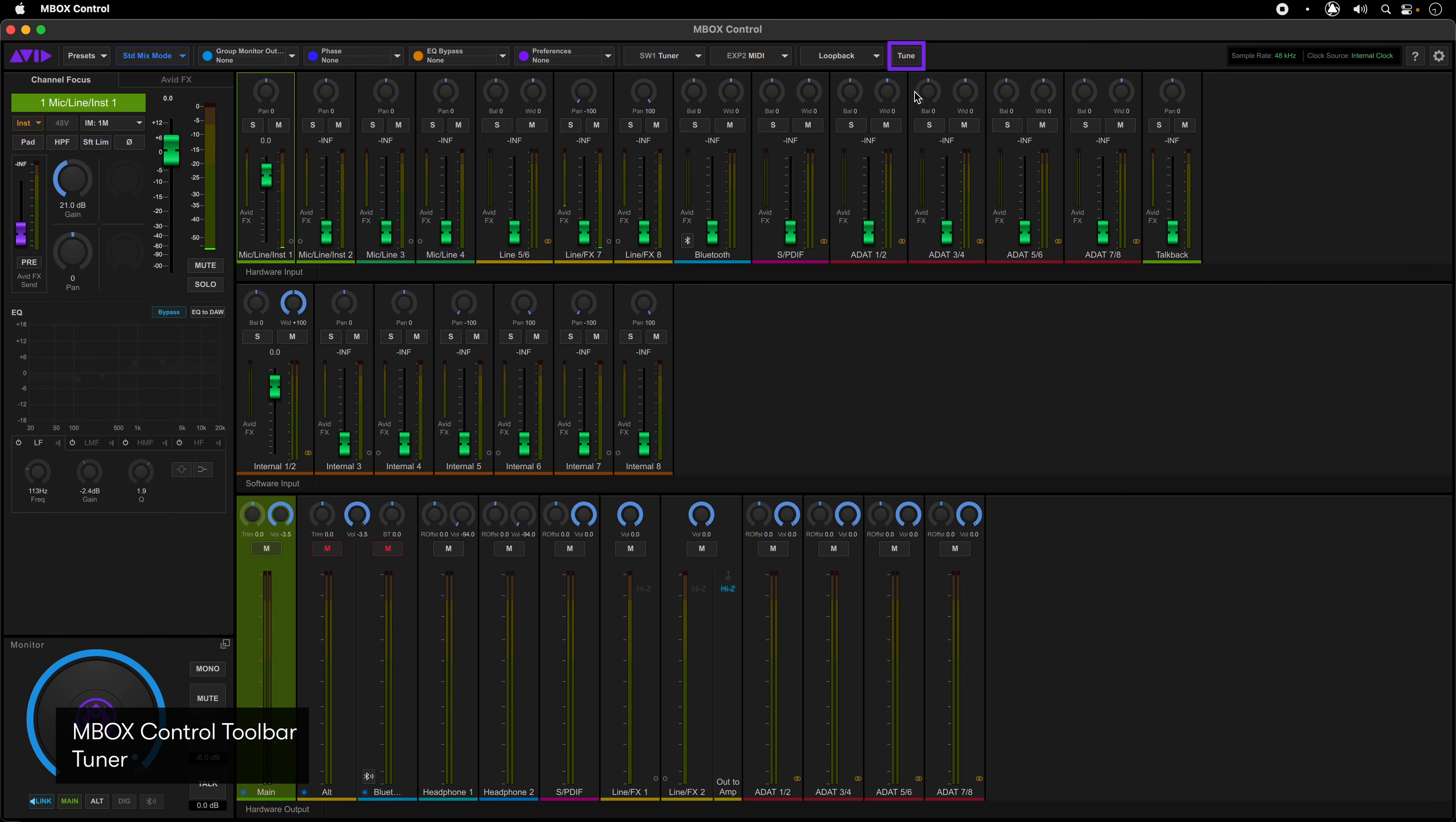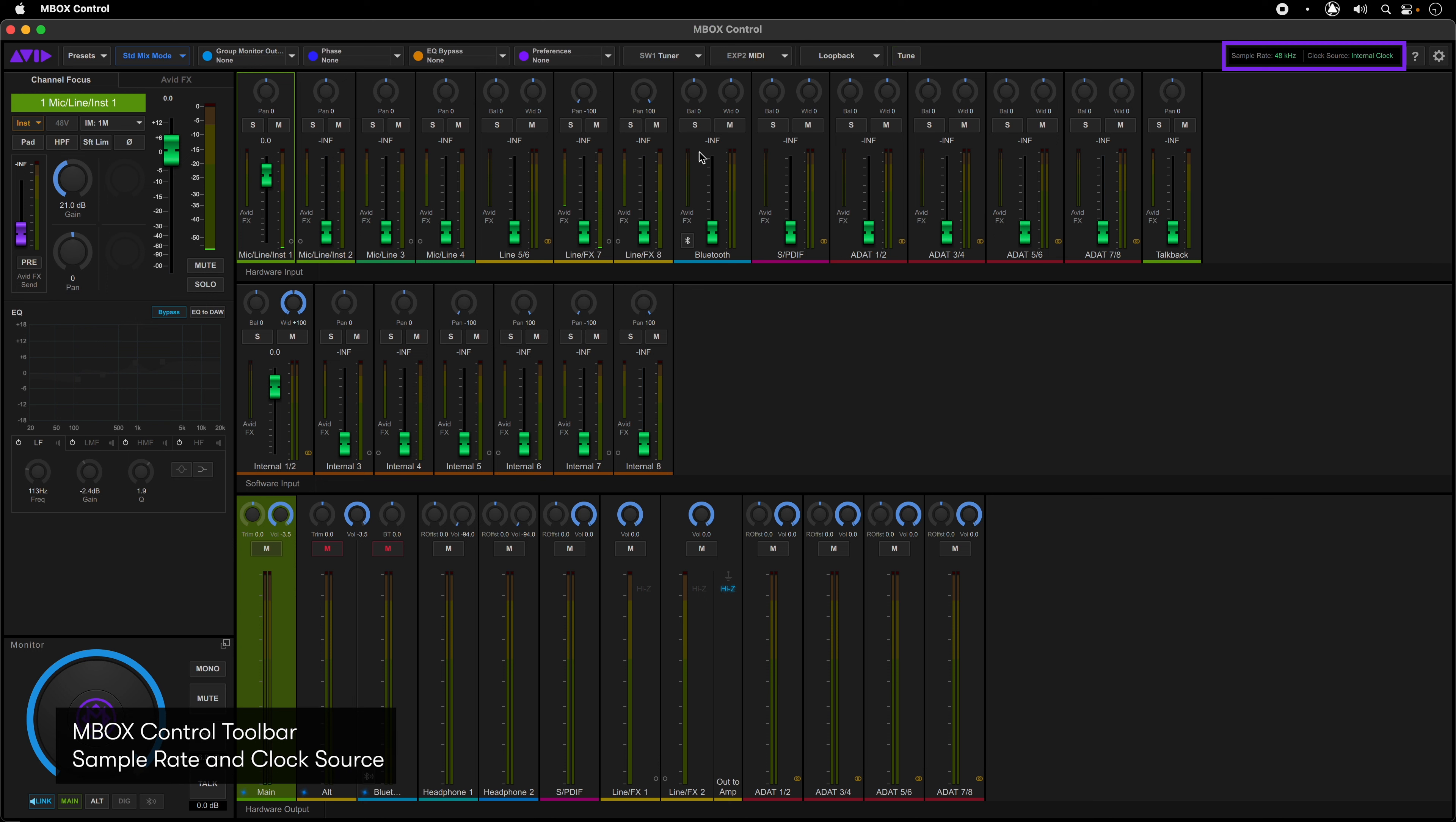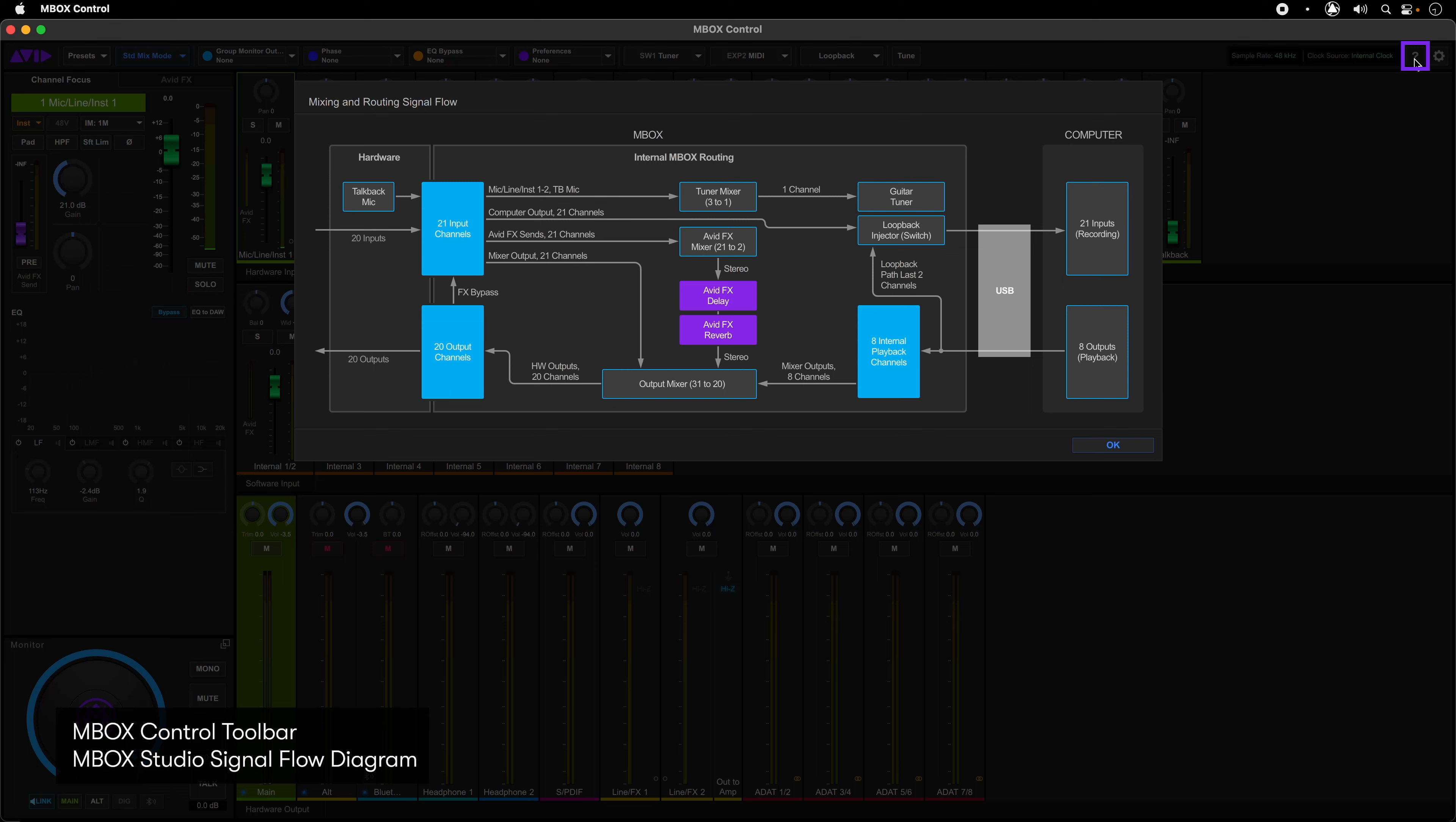The tune button brings up the Mbox Studio tuner right from within the Mbox Control software. Current clock source and sample rate are displayed in this area, as well as access to a signal flow chart from the question mark button.